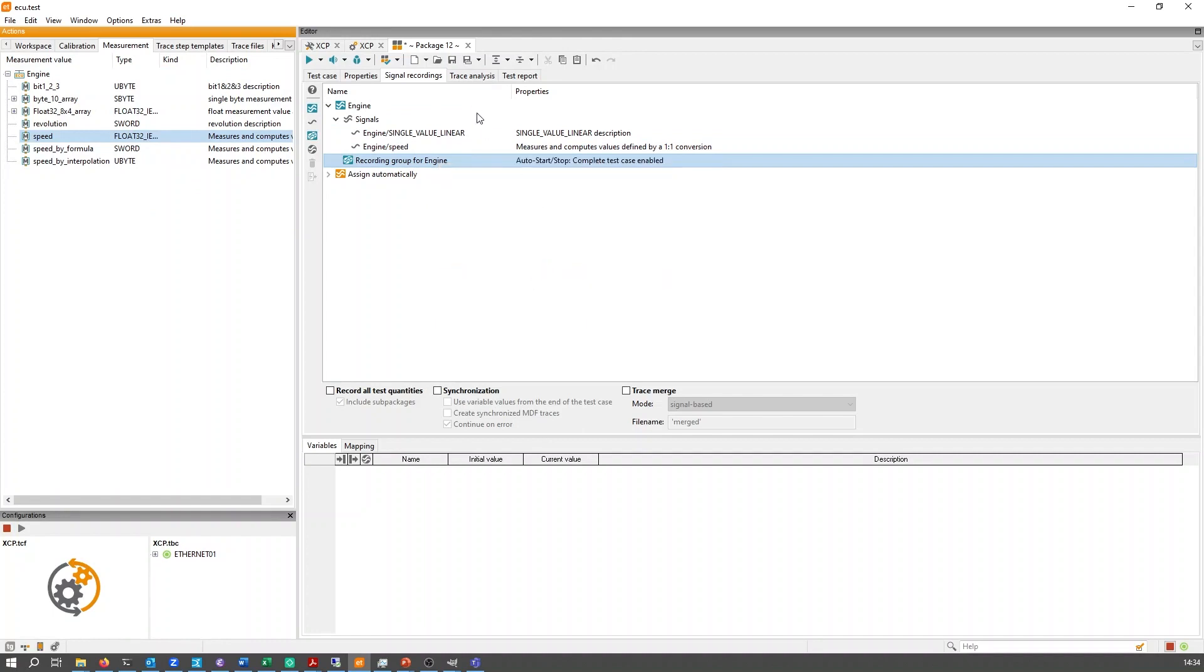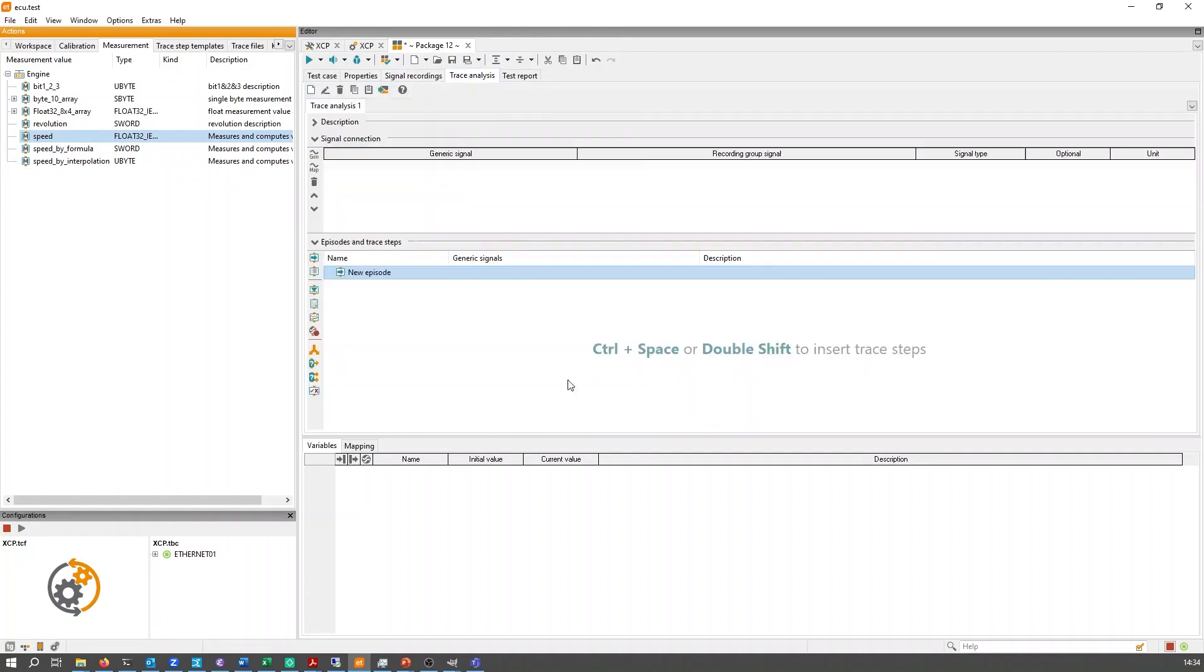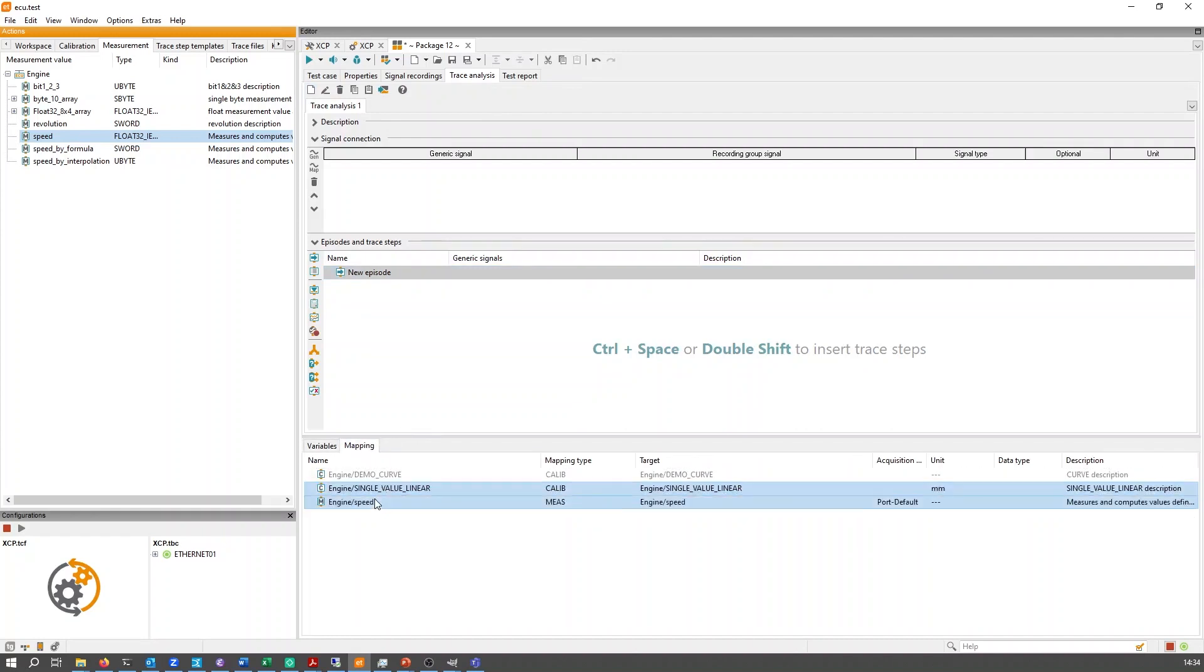Based on the recording, we can use the trace analysis for simple plotting or extended analysis.